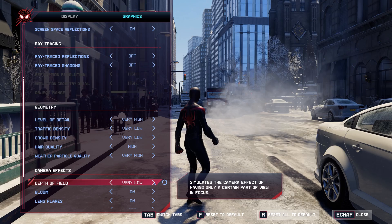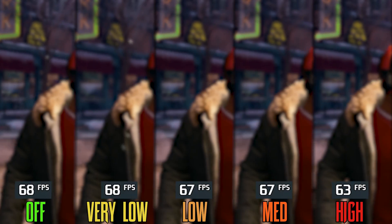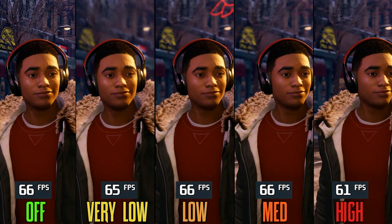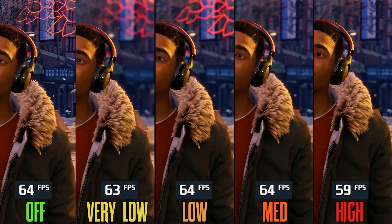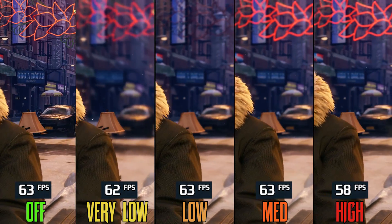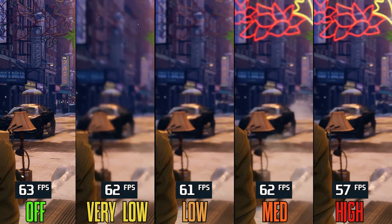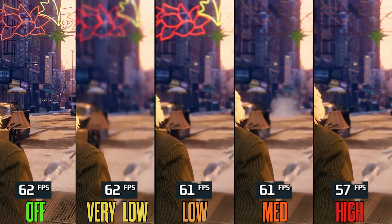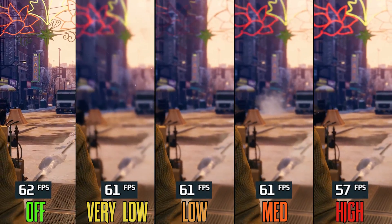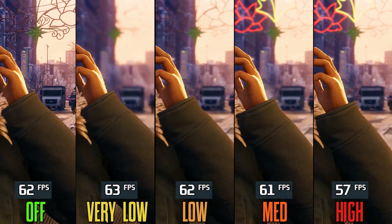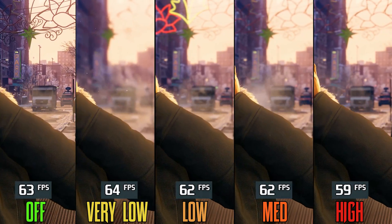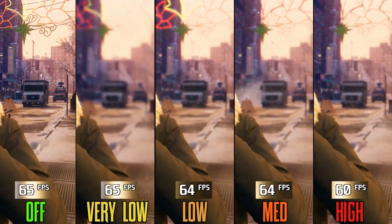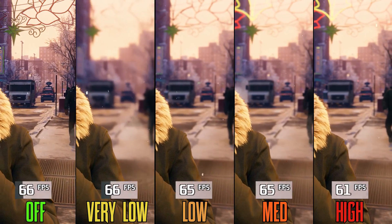Finally, we have depth of field, which you'll see mostly in cutscenes. Going from off to very low doesn't affect performance much, but very low looks ugly. If you like the depth of field effect, avoid using very low.